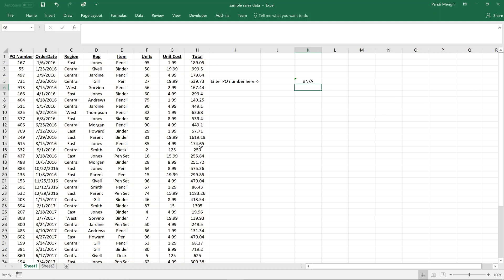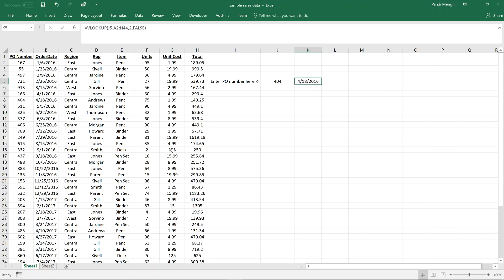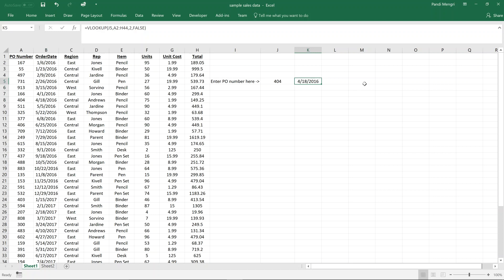Of course we'll see an N/A error because J5 is currently blank. Go ahead and select a PO number — 404 seems like a good one. Enter 404 and we get a date. We can confirm it's the correct date, and yes it is. We're in good shape.